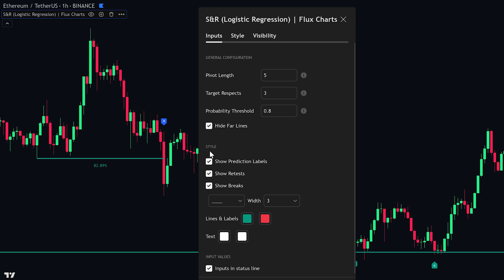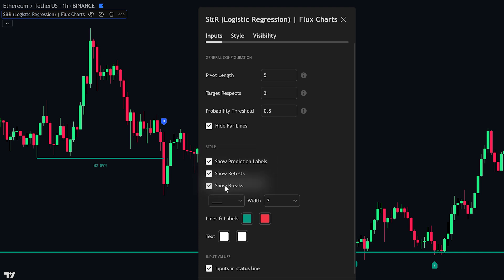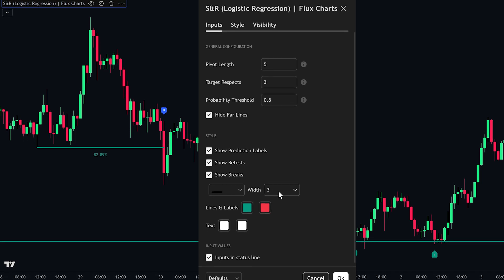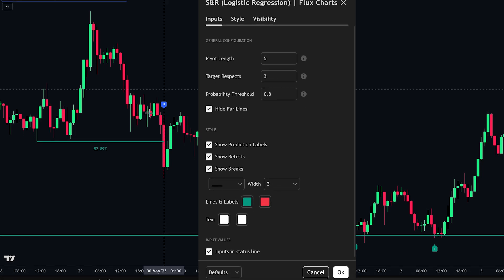Under Style, you can choose to show prediction labels, retest markers (R), and break markers (B). You can also adjust the color and thickness of the lines and labels. When you're done, click OK to apply your settings.